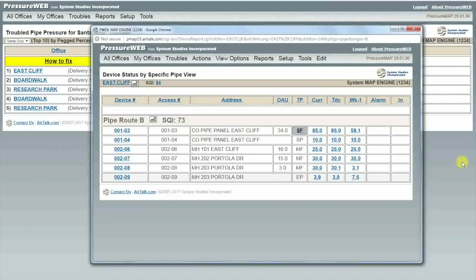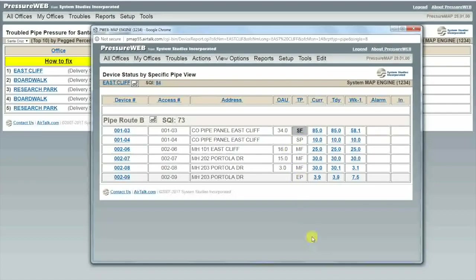First I want to look at the delivery pressure in the central office, which is the SP or source pipe pressure transducer type. This should be at least 10 psi.